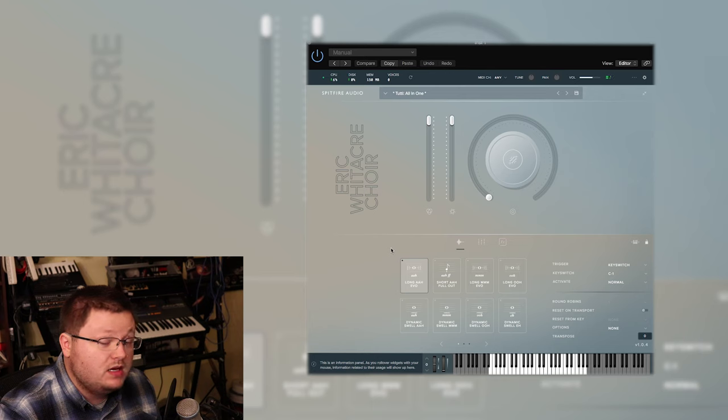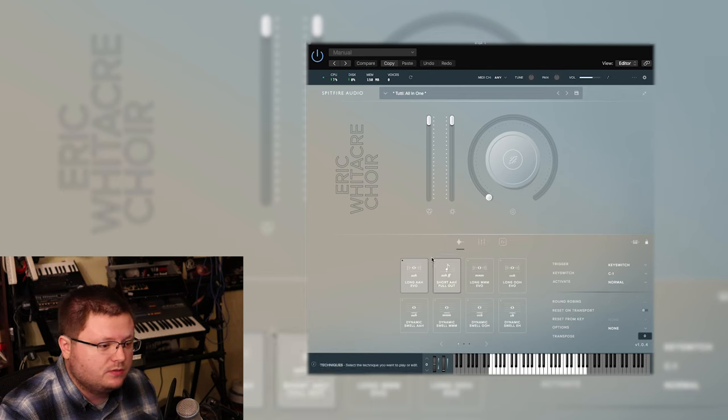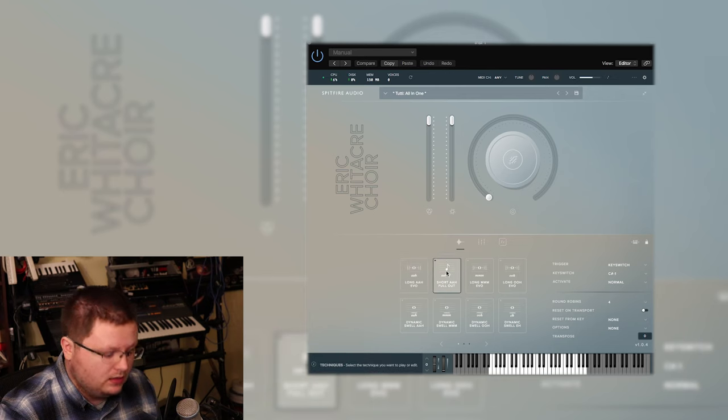So they do give you many articulations. This is kind of the master patch. If I switch to short ah...